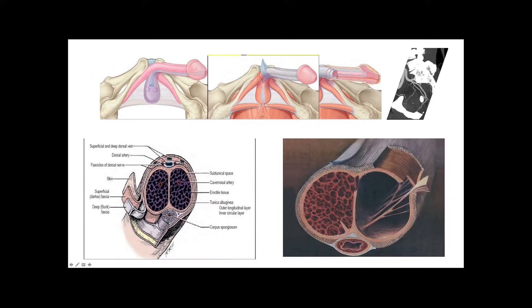The tunica albuginea has two layers. The outer layer is longitudinal; the inner is circular. From the inner layer, you see those extensions that go inside the corpus cavernosum to provide structure — it's like the pillar of a house. Interestingly, the corpus cavernosum is called that because it has what appears to be like caves, multiple caves inside of it. This is very important. This is what gives this tissue the ability to become erect.